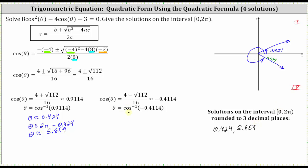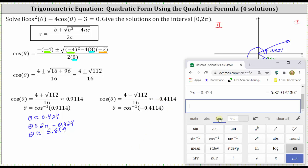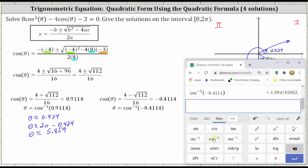Now we need to solve theta equals inverse cosine of negative 0.4114 over the interval from zero to two pi radians. The cosine function value is negative — cosine is negative where x is negative — so we're looking for an angle in the second quadrant as well as the third quadrant that has a cosine function value of negative 0.4114. Clicking functions, then inverse cosine, entering negative 0.4114 gives us, to three decimal places, 1.995 radians.